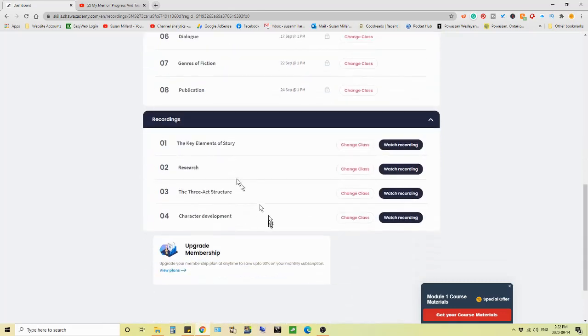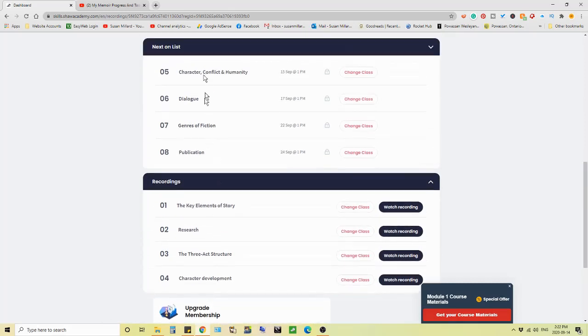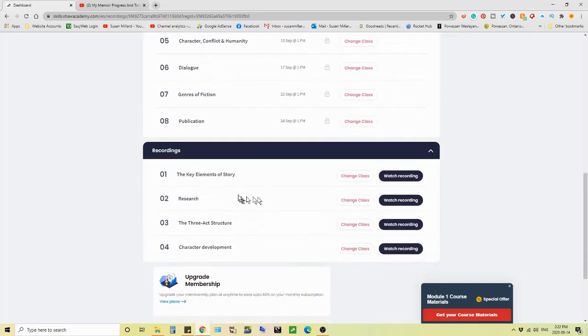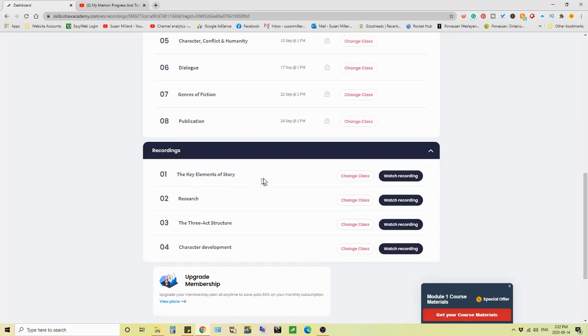Then dialogue, then genres of fiction, then publication. These recordings are the classes that I have attended so far. And that's four of them. So I have four left. I started off with the key elements of story, which was fine. You know, I was kind of initial, let's see what we're doing here.